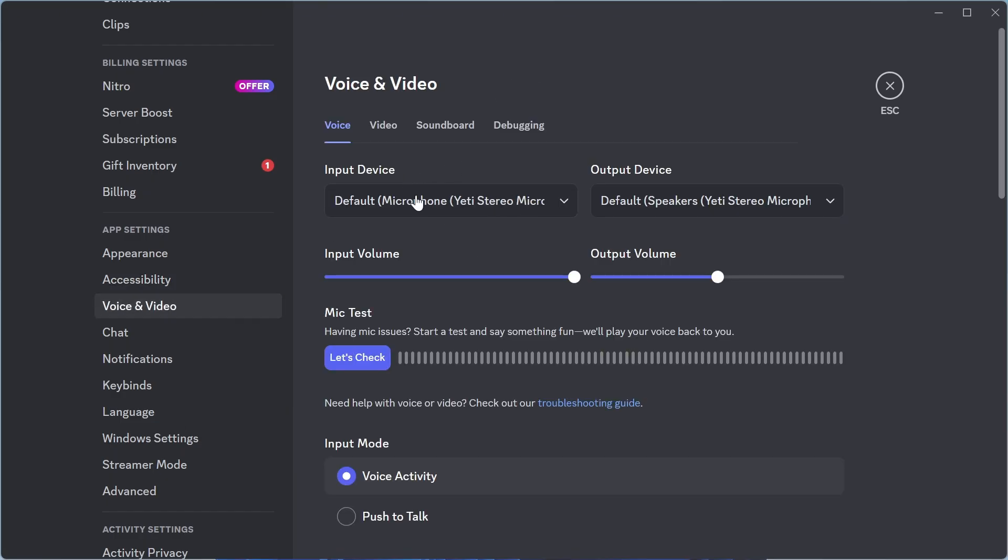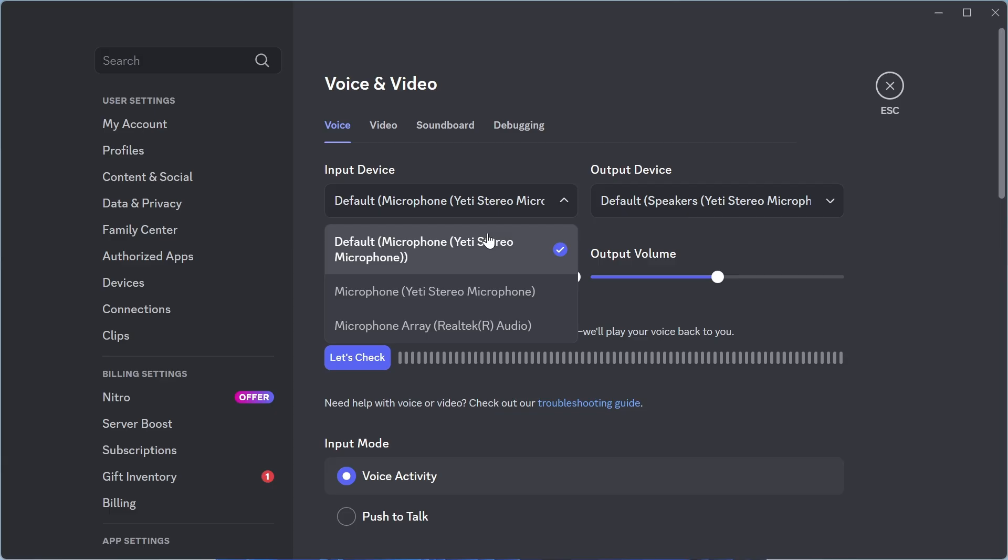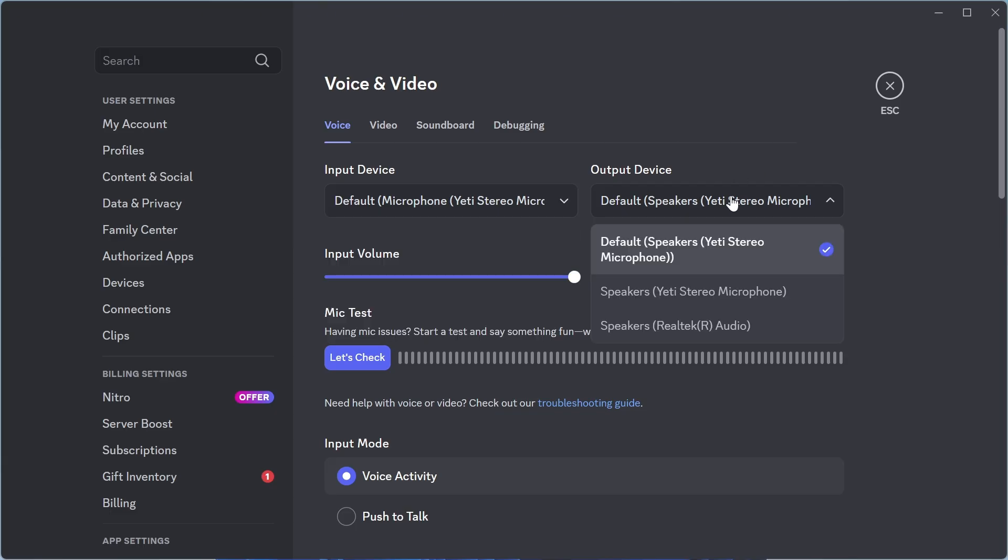Click on the drop down arrow next to input device and make sure you have your microphone selected. Now for the output device, go and select either your speakers or your headphones.